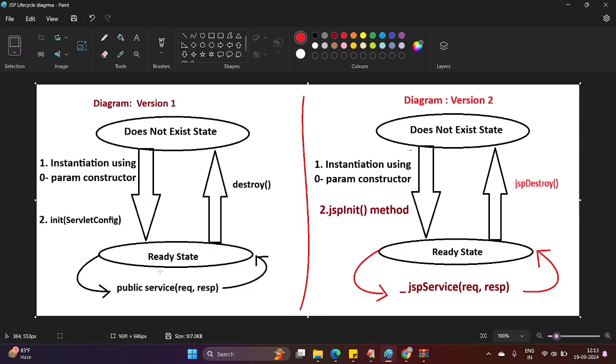Any number of requests will be processed by the service method. And once your server is about to destroy the JSP object, it internally calls the destroy method. This is about version one of the lifecycle diagram.